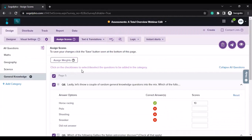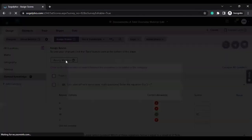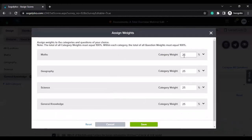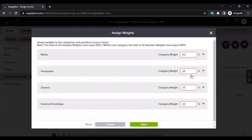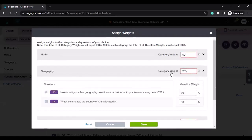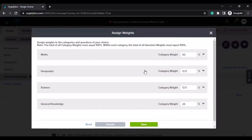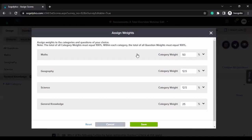Another option you get is the ability to assign weights. Within assign weights, when you click on that, it opens a modal where you can see all four categories. It equally divides the category weight by four, so in this case it's 25, 25, 25, and 25. For example, if I feel that maths should have more weight, I can give it a weight of 50, and then I need to remove weight from other categories so the total equals 100. What this means is basically if someone gets both answers correct in maths, the percentage shown out of 100 would be 50%.